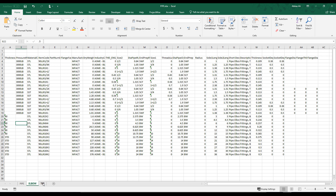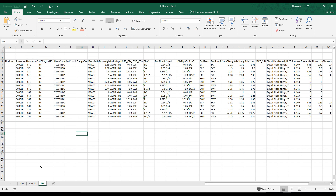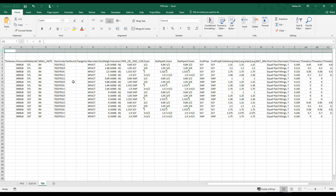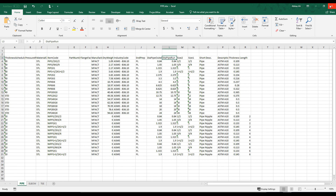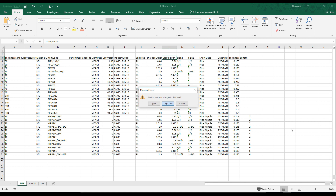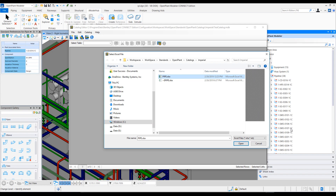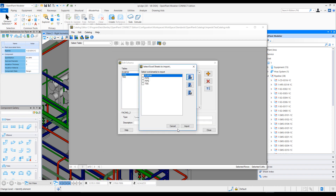We have Pipe, Elbow, T and different tabs or sheets in this workbook. Ideally, for each different type of component you should have the data in different tabs. That's pretty much it on the format. Let's select this XLS file and hit Open.